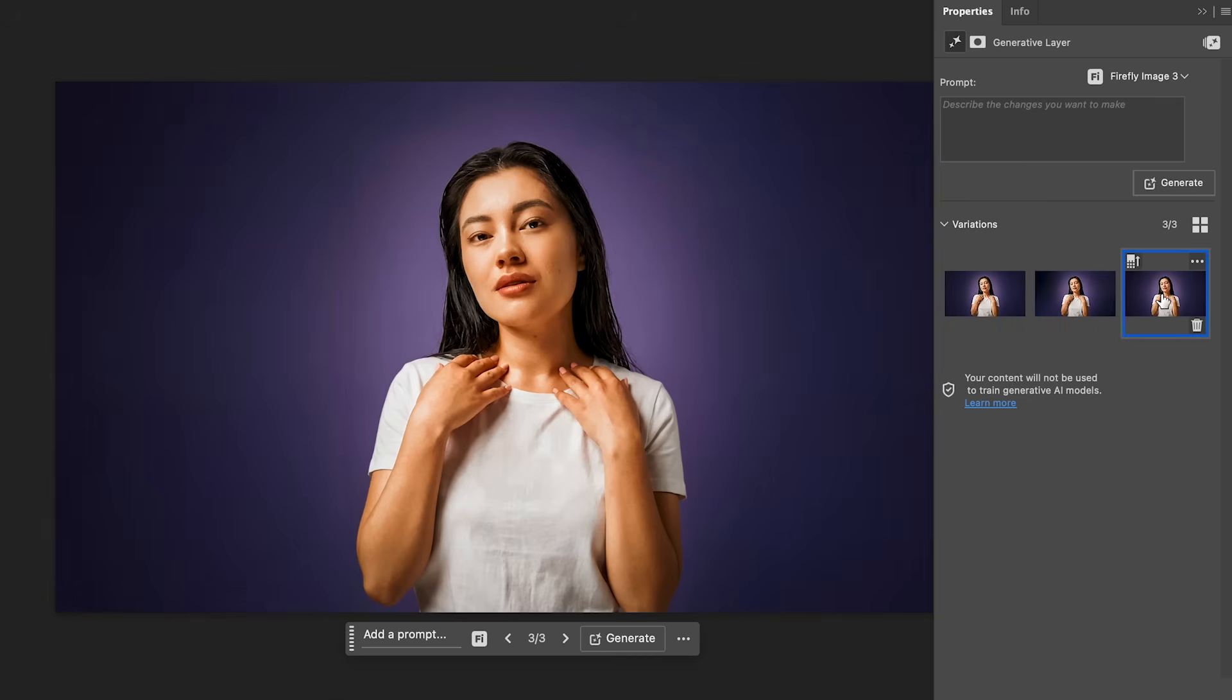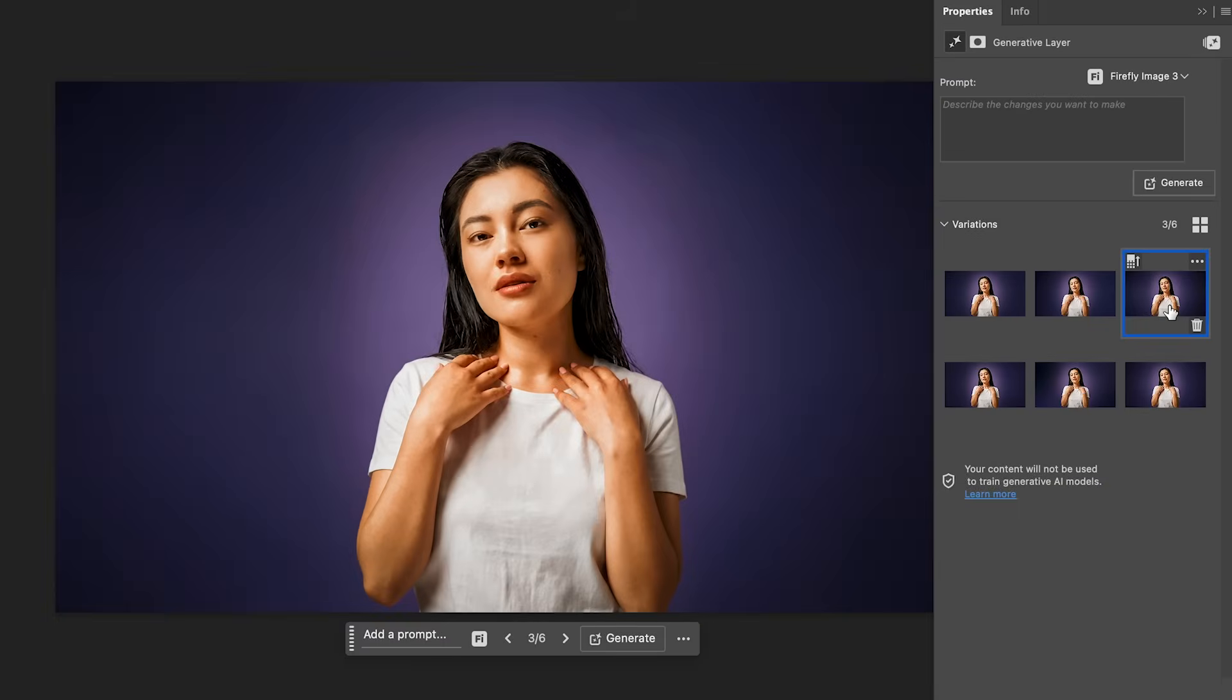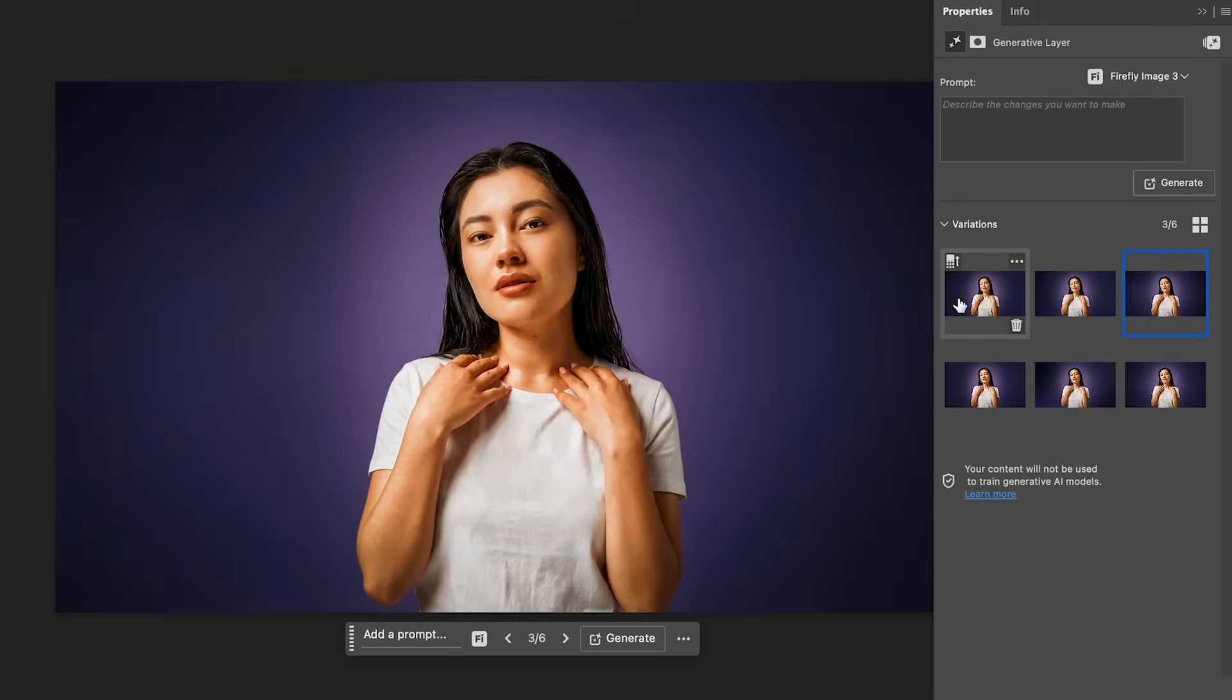They're all pretty similar. If you want to generate more to get more variations, just click on generate again, and it will produce three more variations. You can do this as many times as you want until you find the generation that you want. So here are three more.